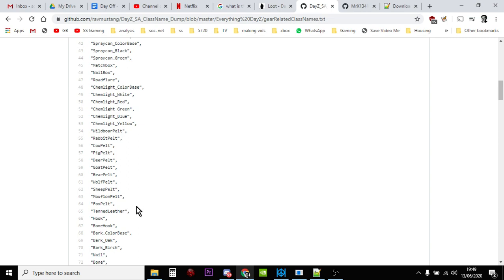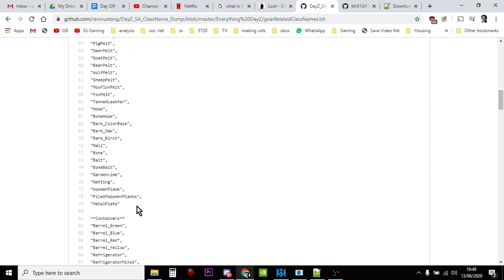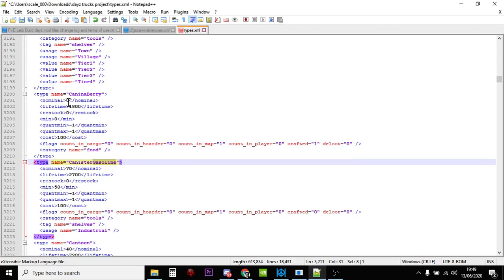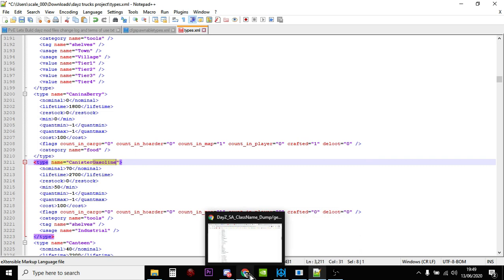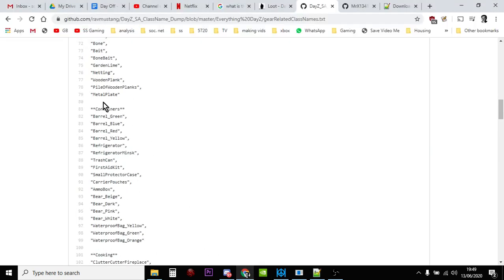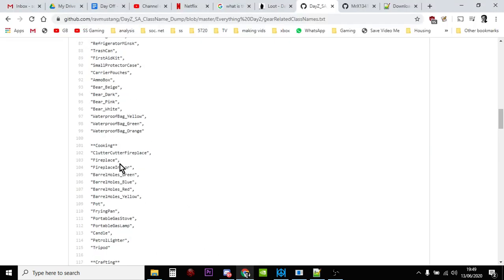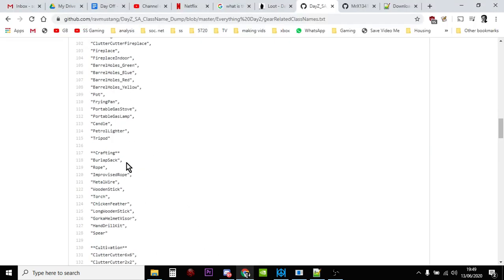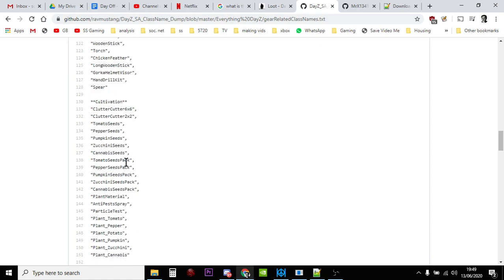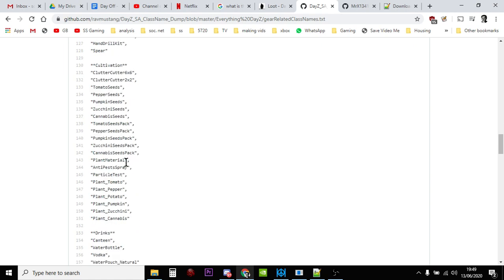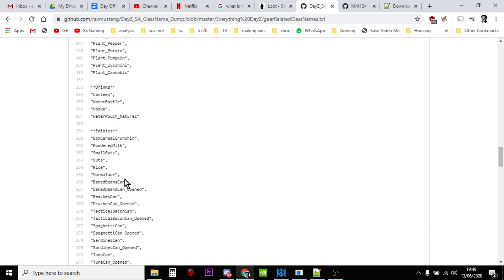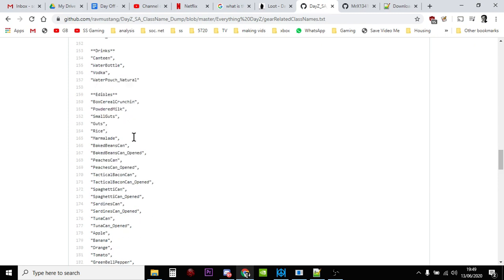Now remember some of these things that aren't actually in your types.xml file, they might not work, all right? So you need to be careful with things like that. Containers are all there, cooking are all there, crafting, cultivation. Let's just keep going. So for example under drinks we've got vodka. For the vodka bottle you could spawn in the vodka bottle.